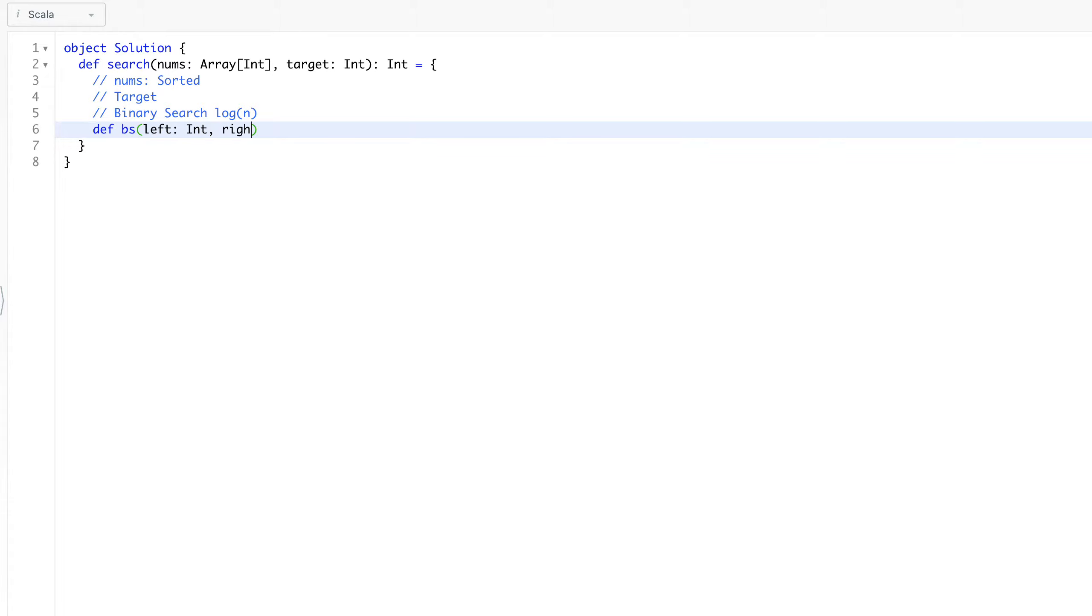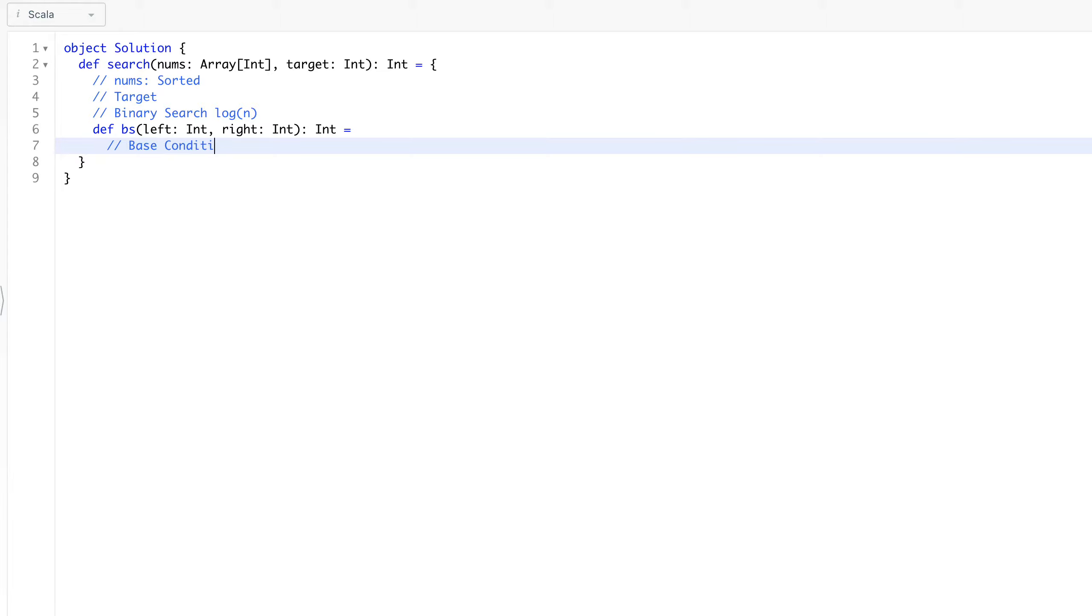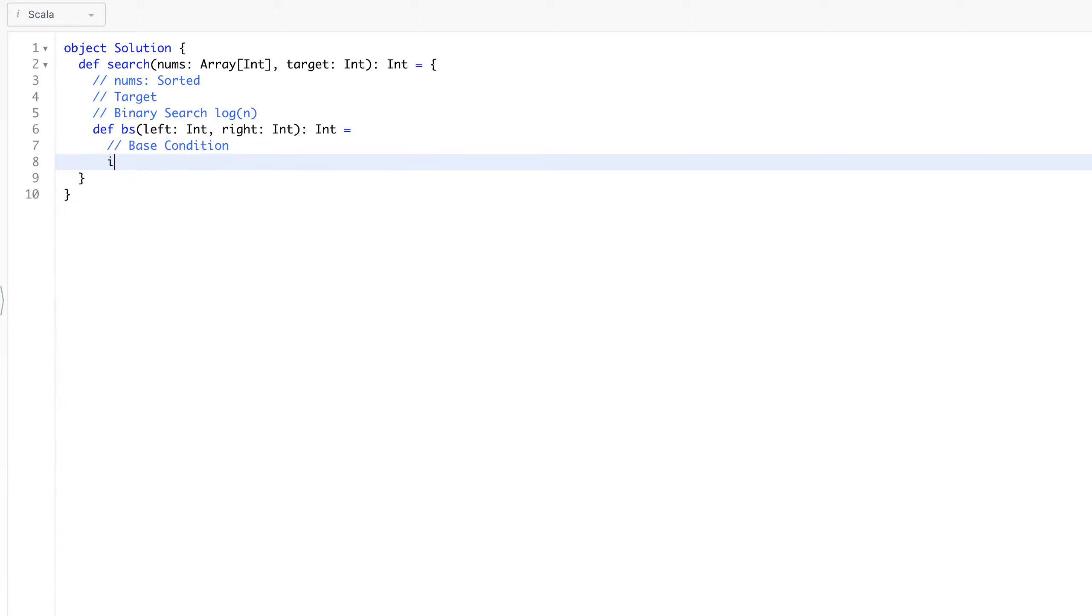This is the median that was expected. What will be the base condition? So base condition would be if left is going to cross right, so we will return minus one because we couldn't find that number in our nums array.